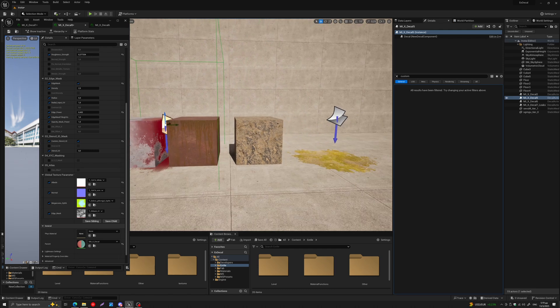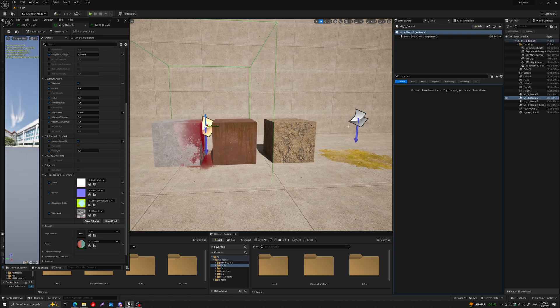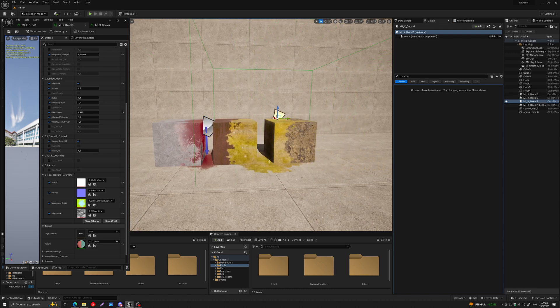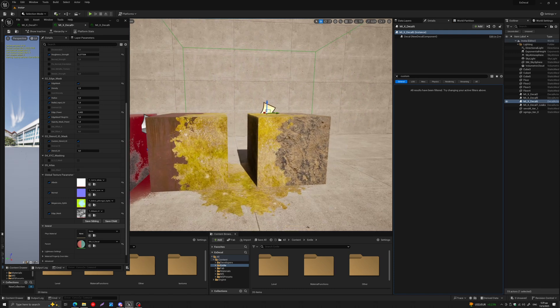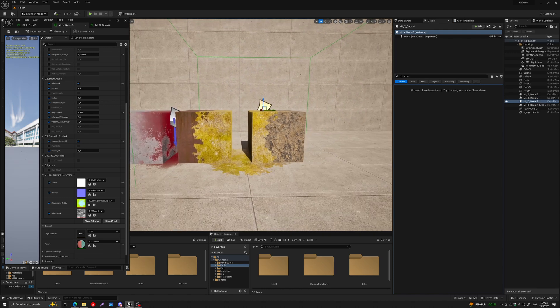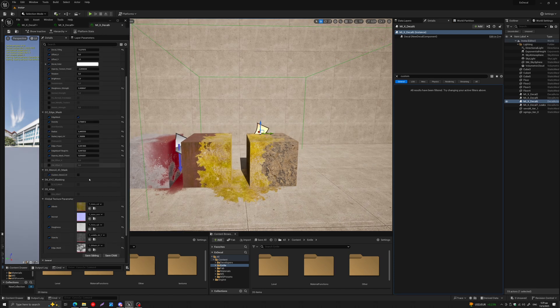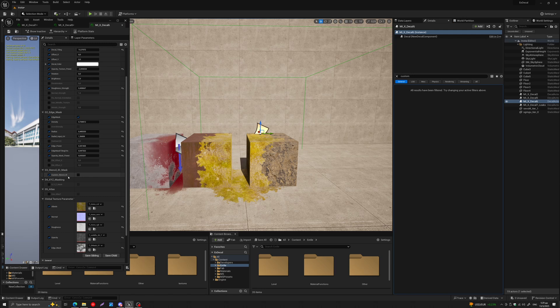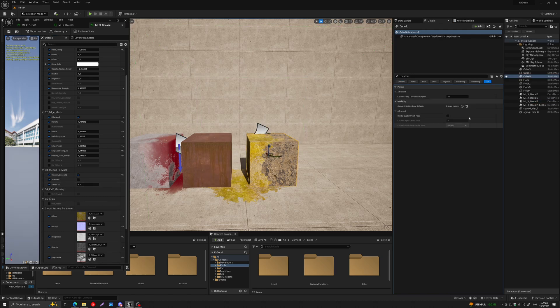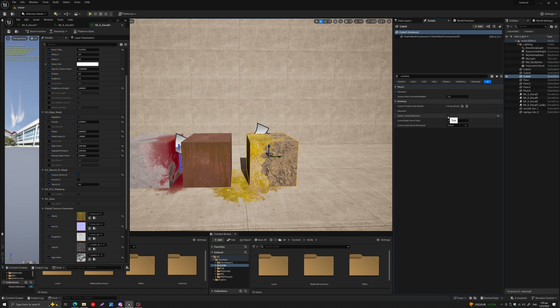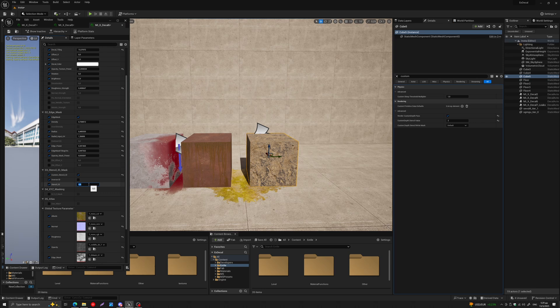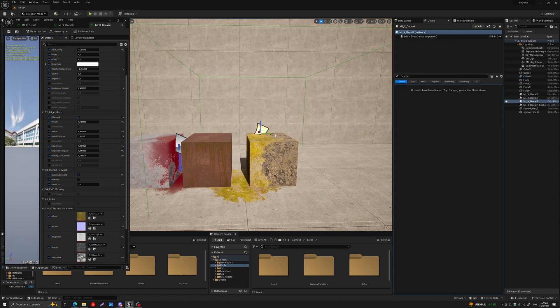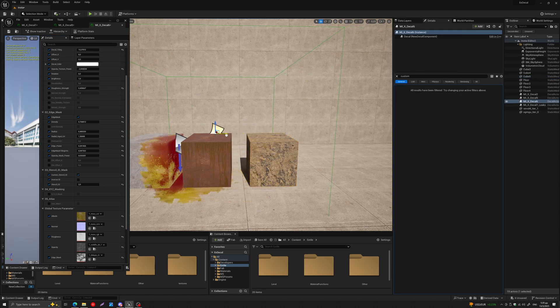So here, for example, I have another decal, and if I show you, it's projected again on these two meshes. If I come to its tab here and come down to Custom Stencil ID and turn it on again, and here let's give this another value, say two, and then let's turn the stencil ID value to two.